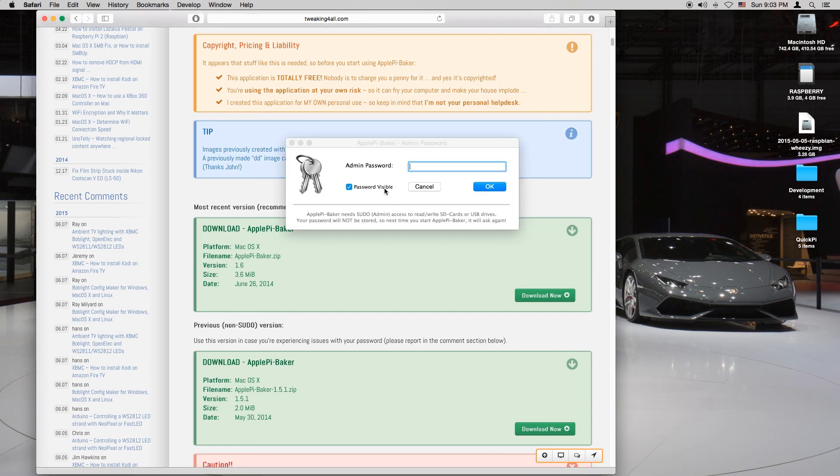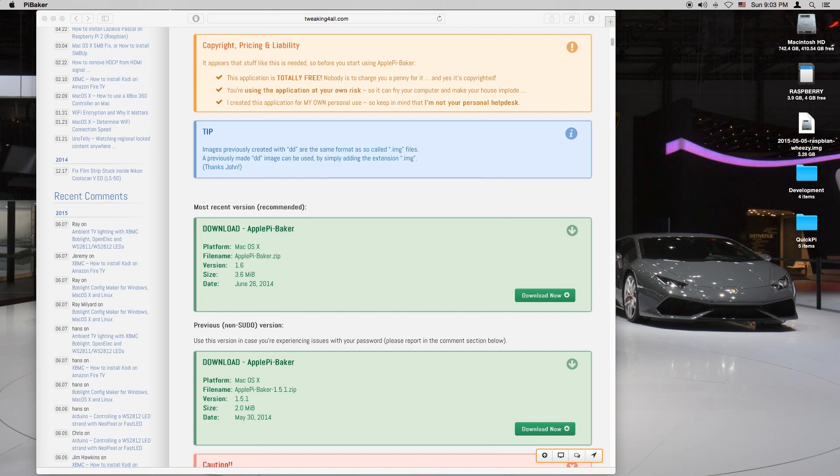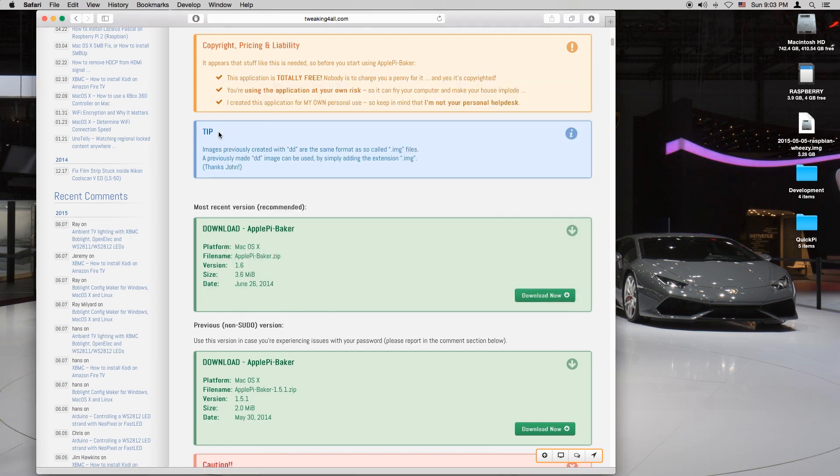You want to enter your admin password so that the program can properly install the disk file of the Raspberry Pi onto the SD card.